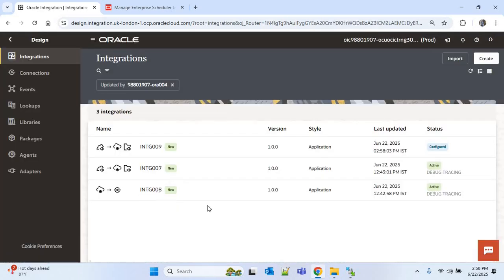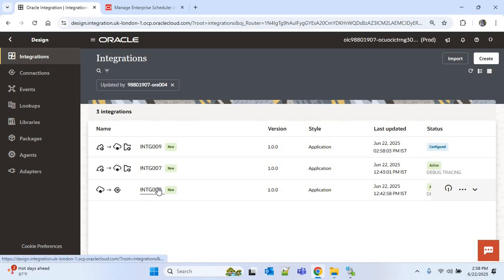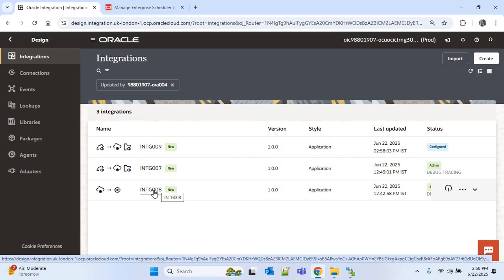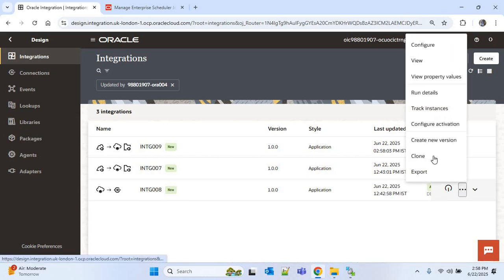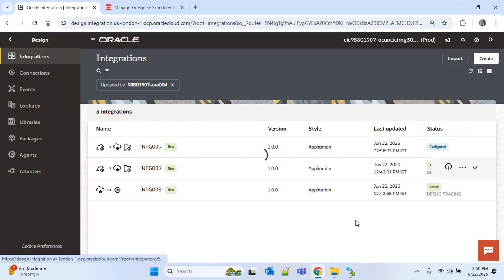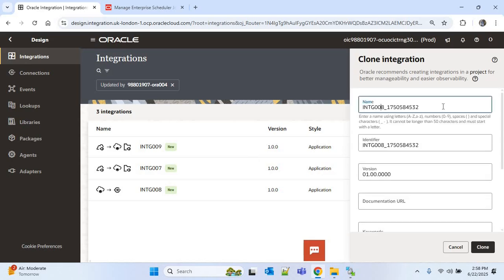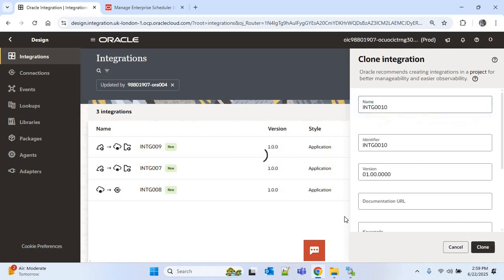Now we'll create the callback integration by cloning the existing callback integration for supplier upload, which is INTG008. I'll clone it, provide the name as INTG0010, and click Clone.